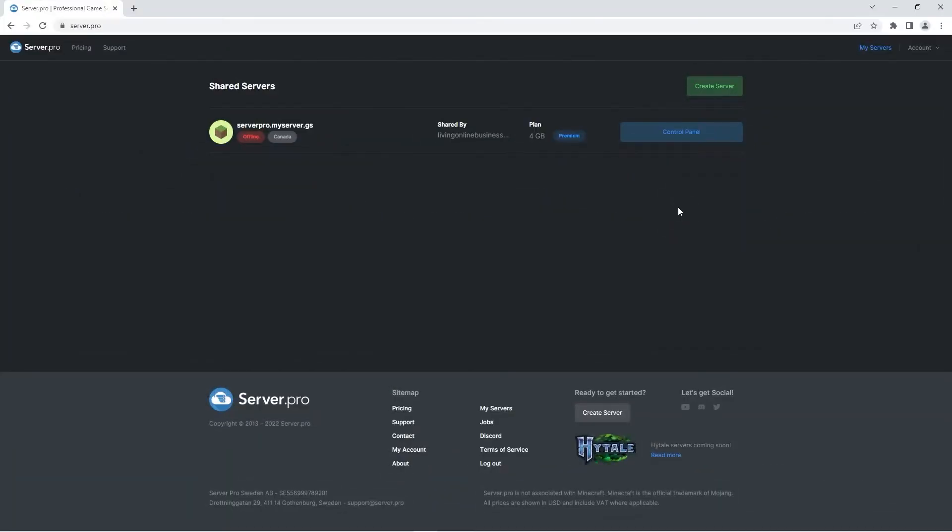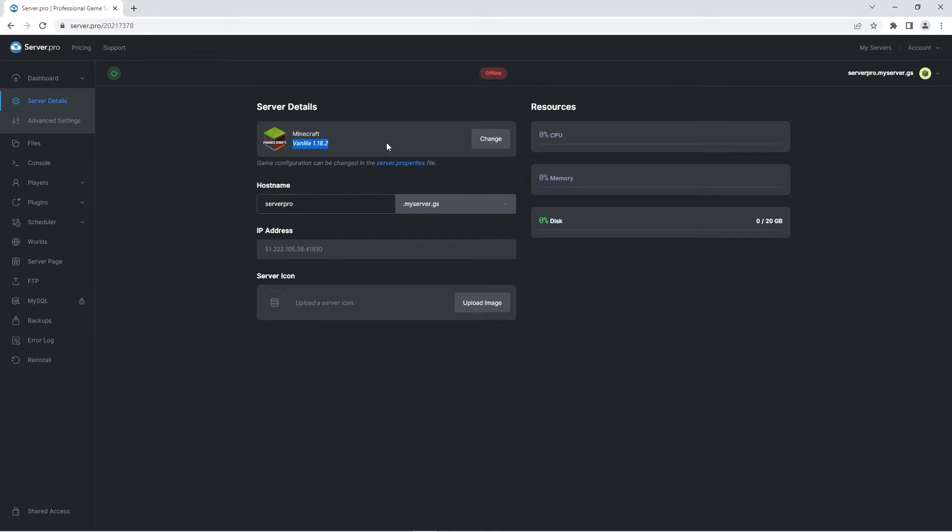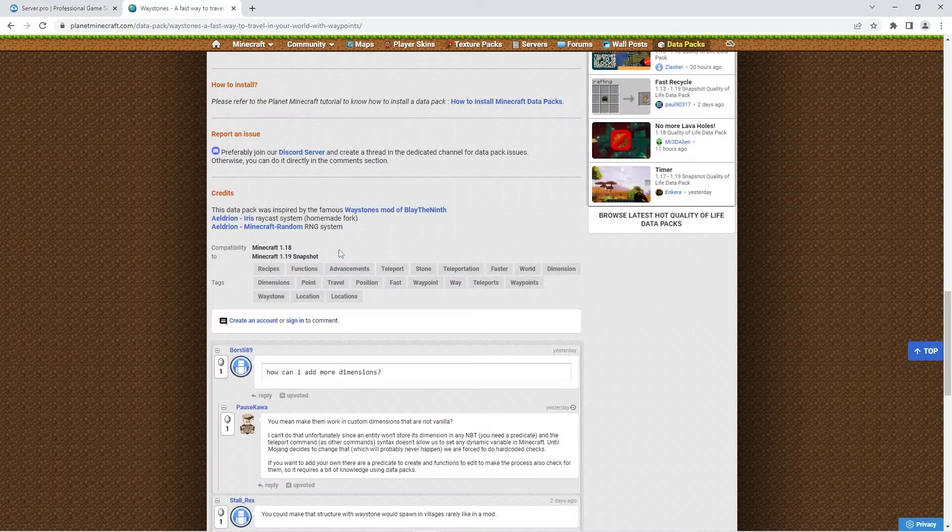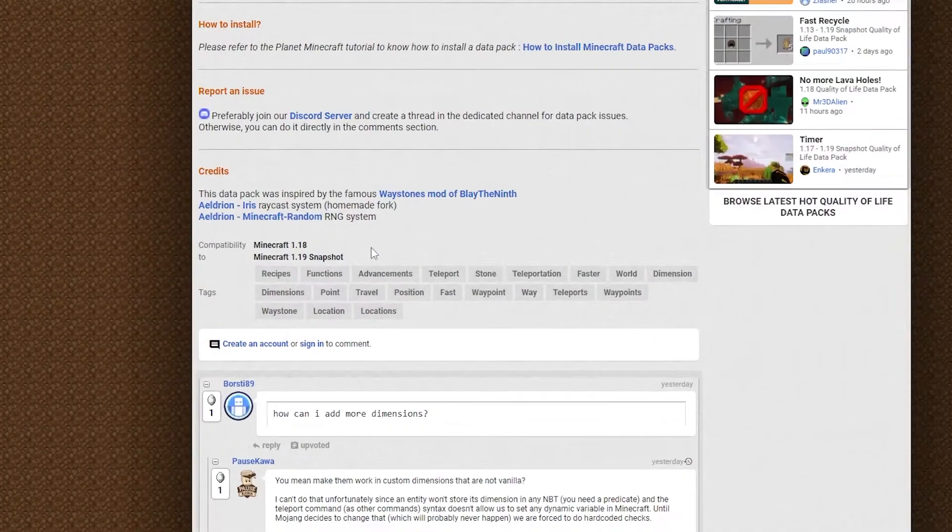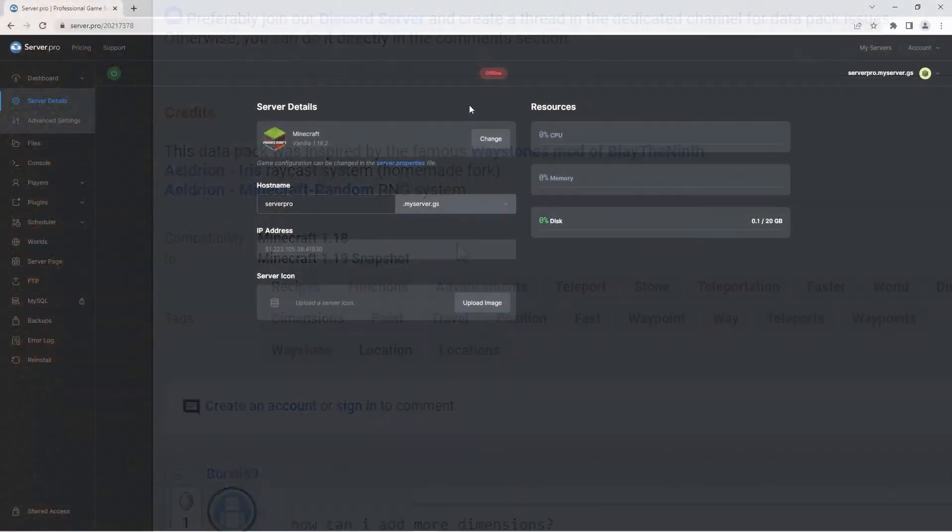For this step, you're gonna have to go to the server.pro website and access your server control panel from there. At the dashboard, make sure that the server version matches the datapack version to ensure no complications. The creator states that this datapack is suitable for versions 1.18 to the 1.19 snapshot, so I've set my server to version 1.18.2. Before proceeding to the next step, quickly confirm that the server is offline.